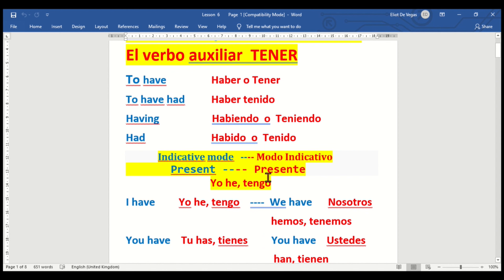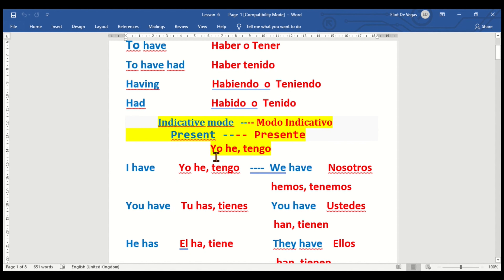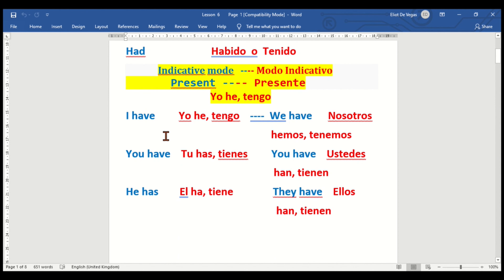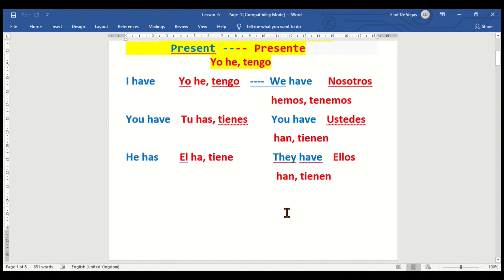We start the present indicative mode — modo indicativo presente. I have — yo he / yo tengo. You have — tú tienes. He has — él tiene. We have — nosotros hemos / obtenemos. You have — ustedes tienen. They have — ellos tienen.